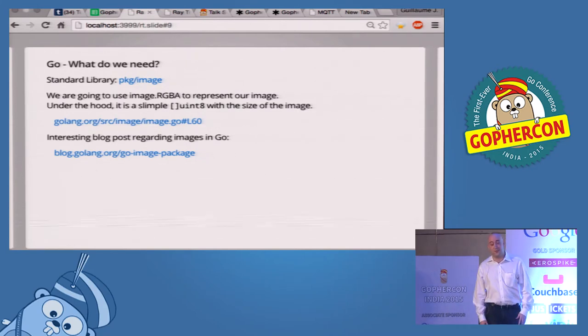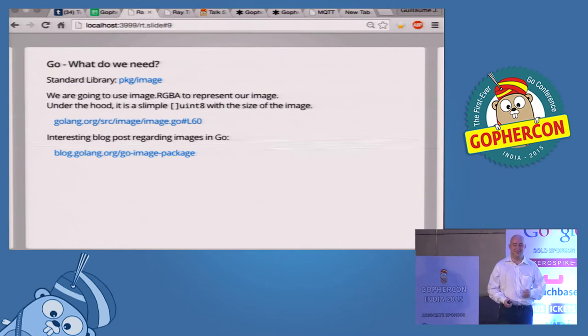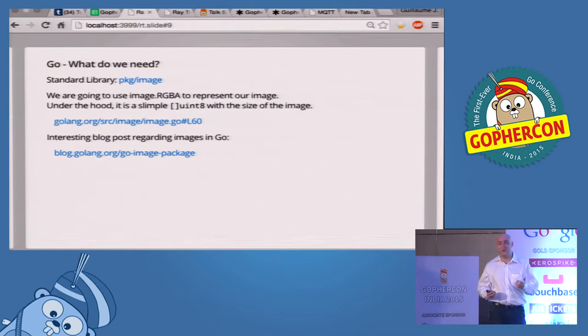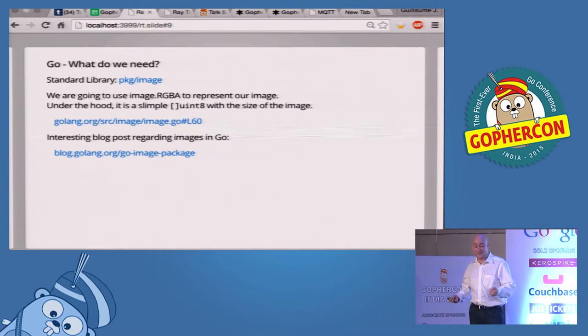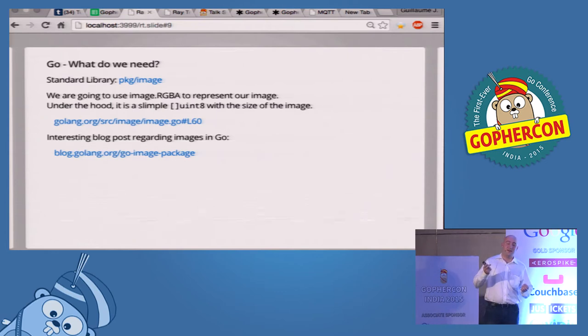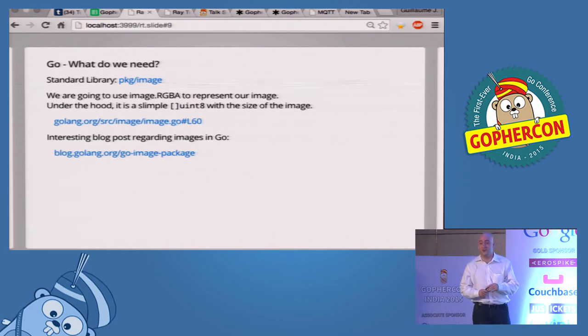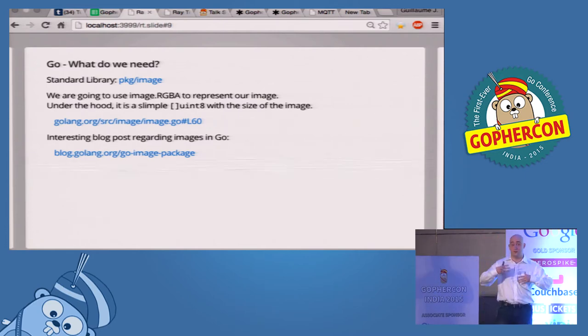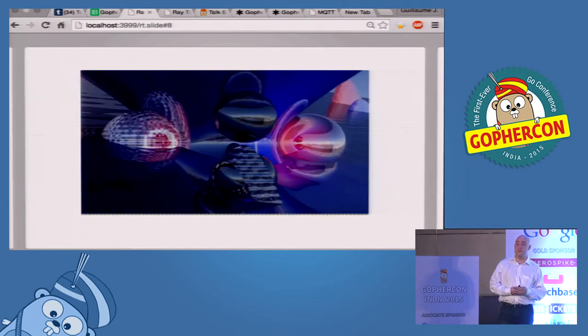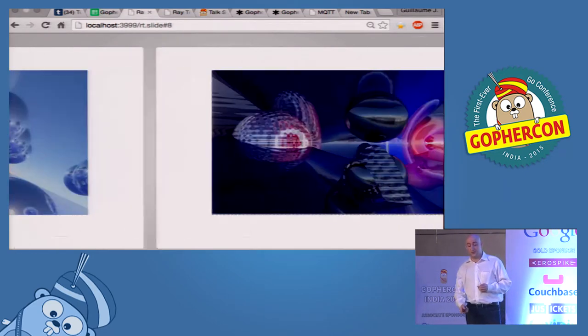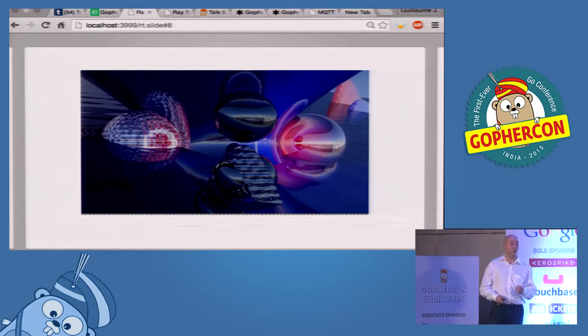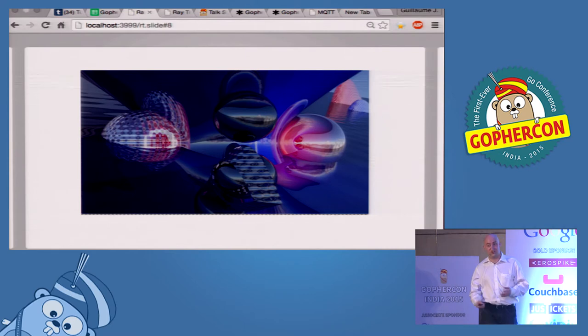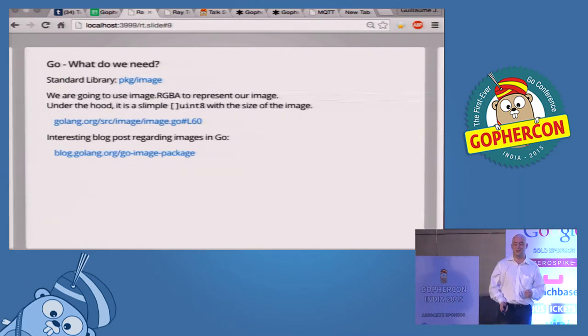And so, in order to do that in Go, what do we need? You will guess, we don't need anything. The standard library has everything we need. And it's everything in the package image. And there is a very good blog post on the official Go blog. That talks about how to play with images in Go. And in order to render images like this, once again, we don't need anything else. No OpenGL, no crazy libraries. Just the standard library.